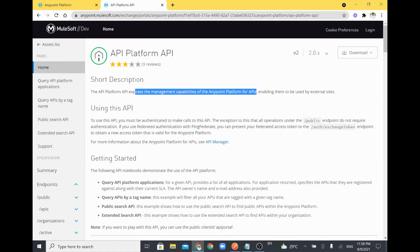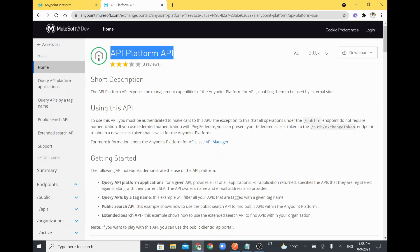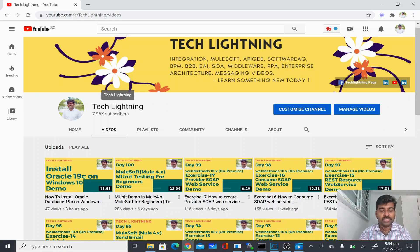For example, if you want to access from any external application or external site in order to manage your Anypoint Platform account, you can use this API to access anything within your Anypoint Platform. Thank you for watching this video. If you liked it, please share it with your friends and colleagues, and also subscribe to the Tech Lightning channel. Thank you, bye bye.